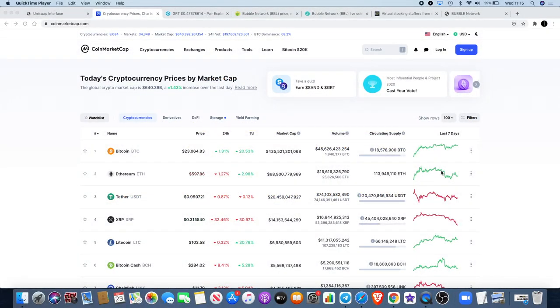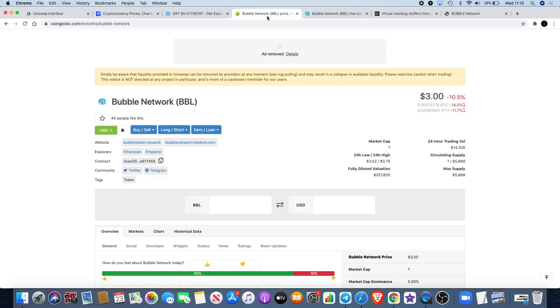Crypto Lightsaber back again with another video. Today we're going to talk about The Graph. We are also going to talk about Bubble Network which has now been listed on CoinGecko. People have had questions as to why this was on CoinGecko yet is a scam, or it's not on CoinGecko and all that sort of stuff.